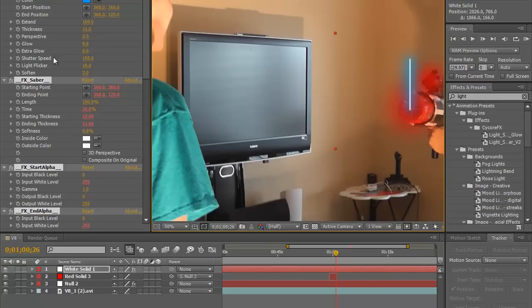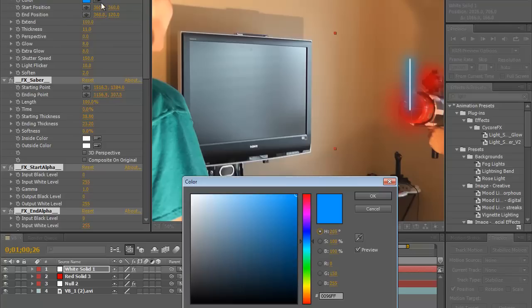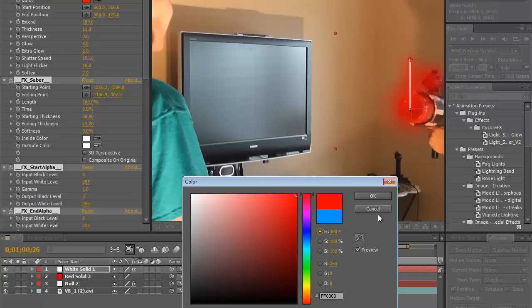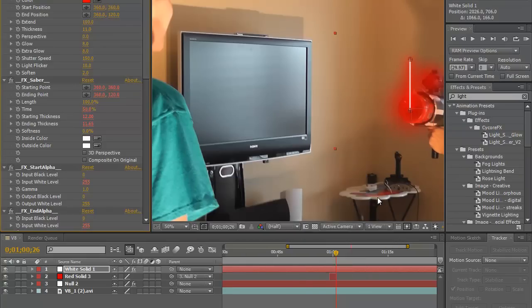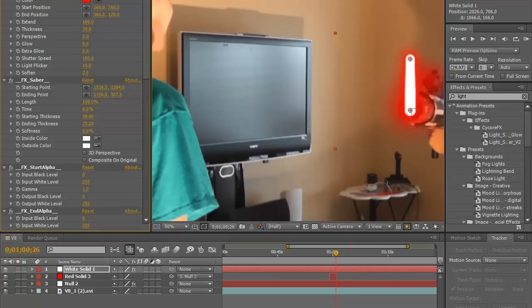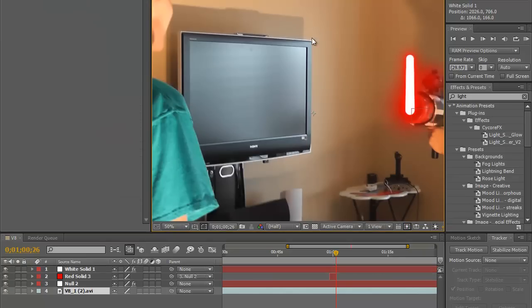All right, now over here you have all of these options. It looks a little intimidating but it's really a lot of it you don't need to mess with. So it's color, okay I want my color to be red, that's easy. We want it really kind of thick, that's great.